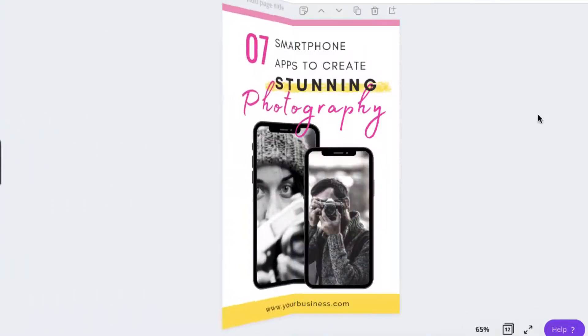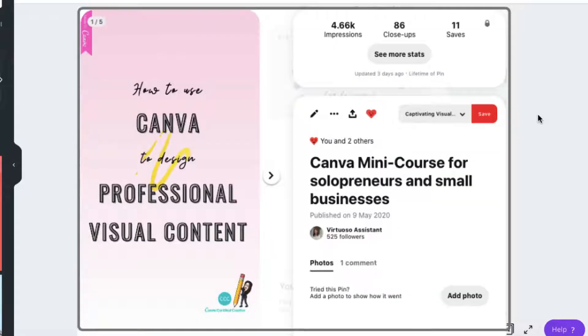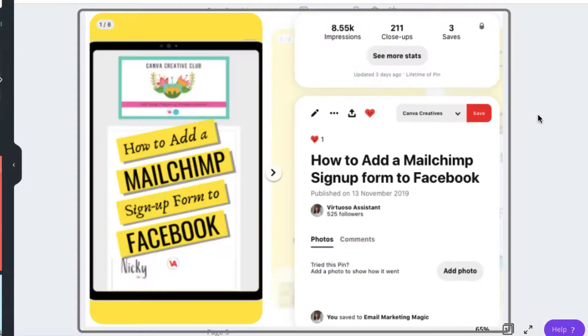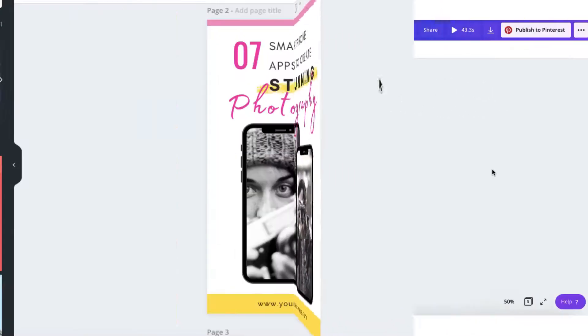When it comes to using colour on Pinterest, I've discovered from research that shades of pink, orange, yellow, and red tend to get the most engagement and repins on Pinterest.